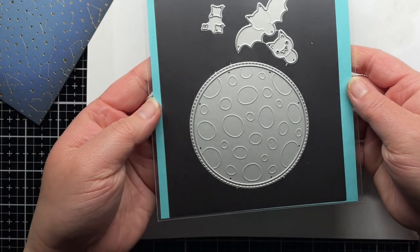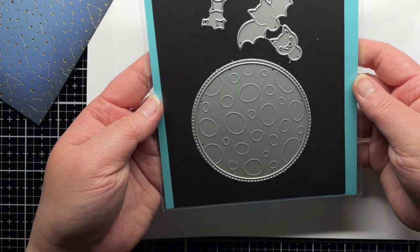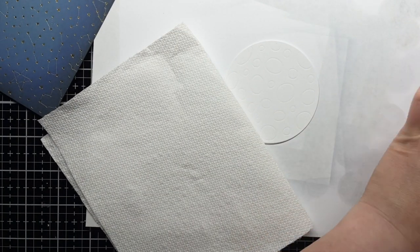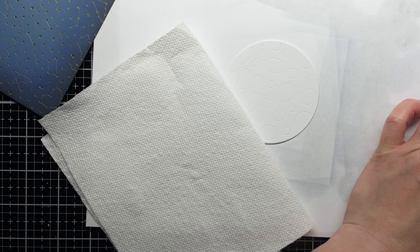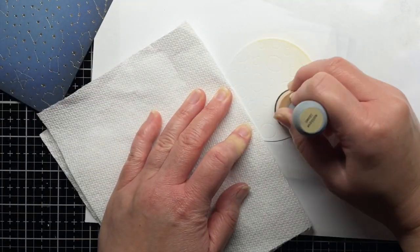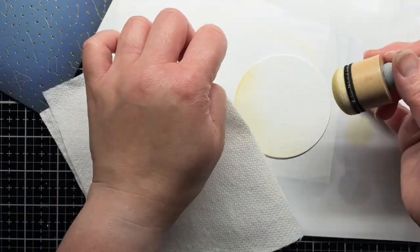Next I use the new Full Moon die to die cut a piece of white cardstock. I blend antique linen and scattered straw distress oxide ink around the edges of the moon for a little contrast.